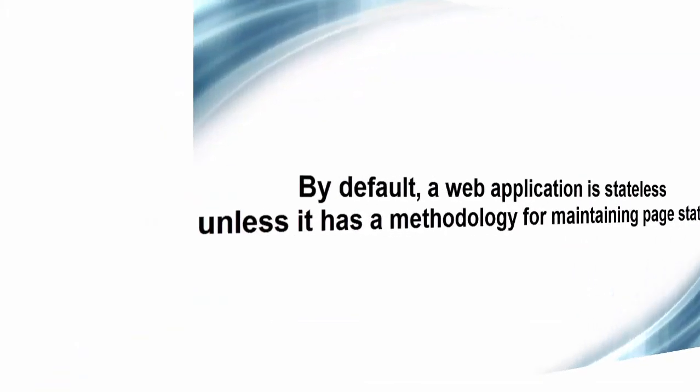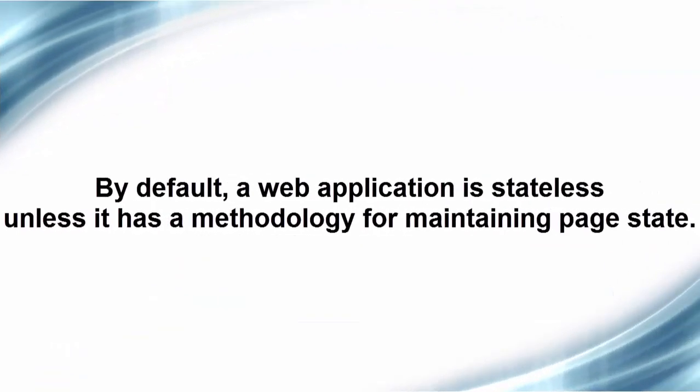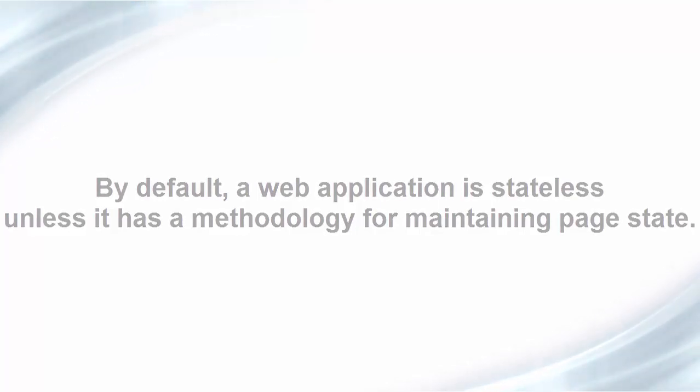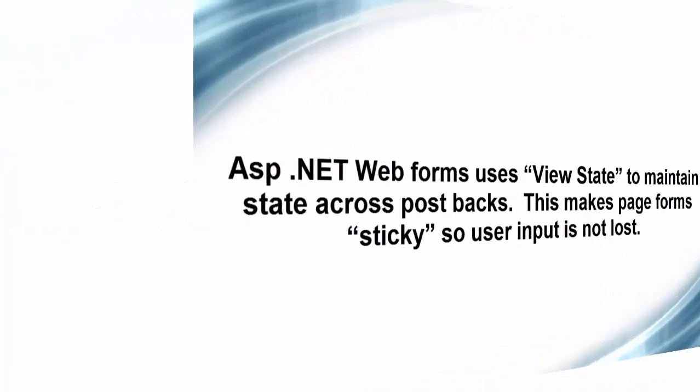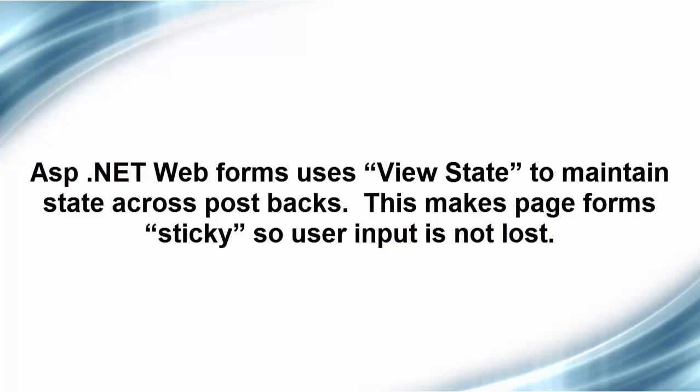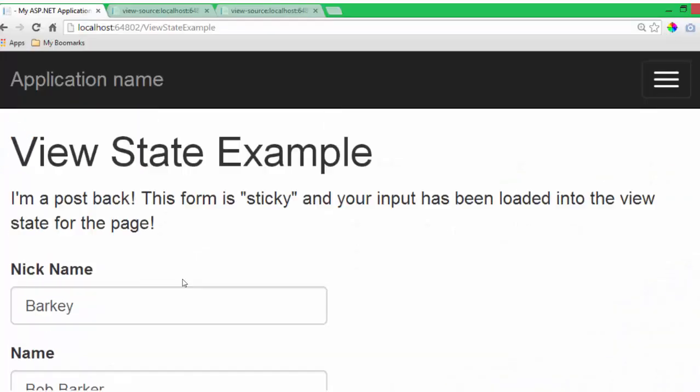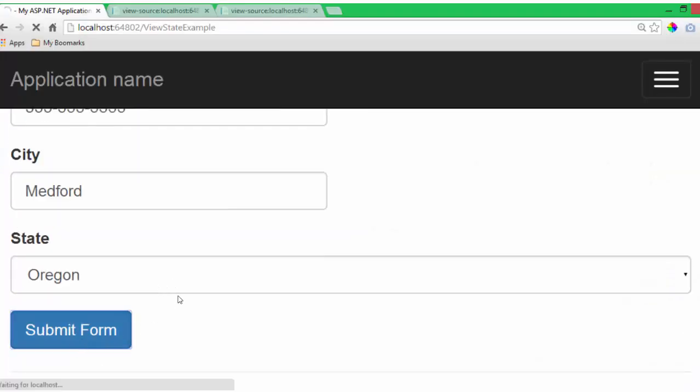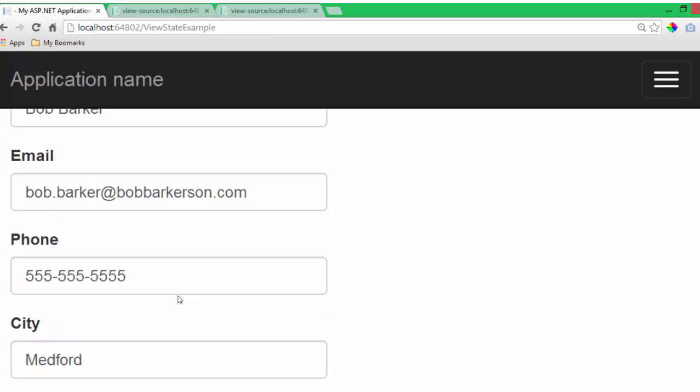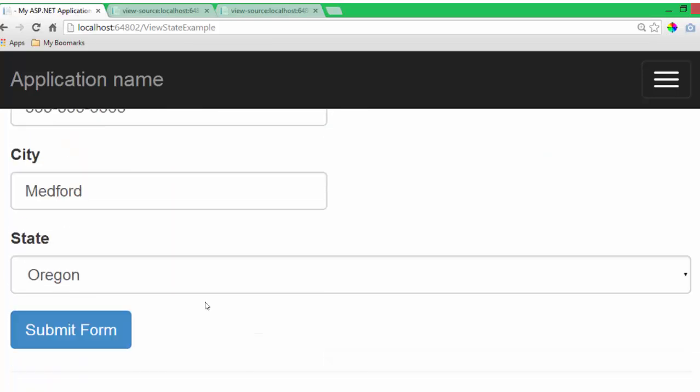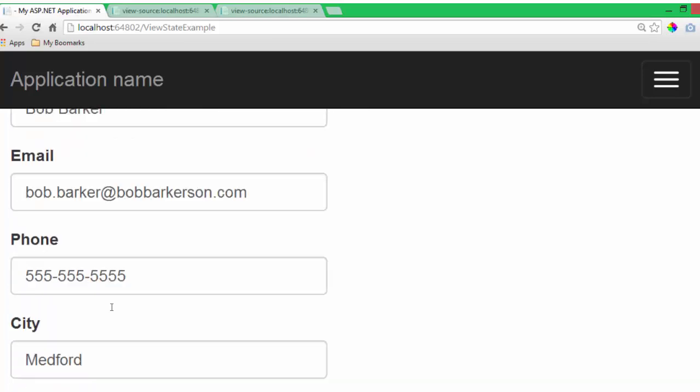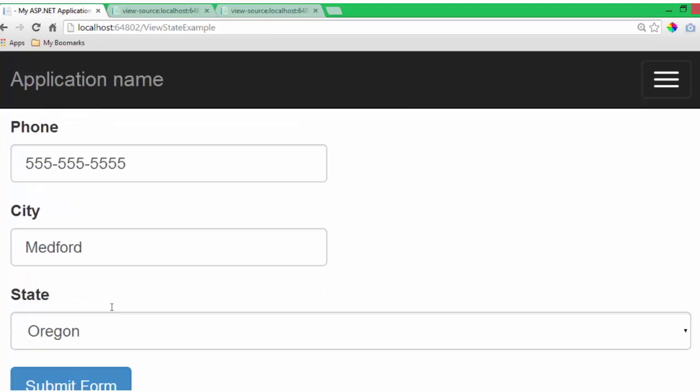So some quick review. By default, a web application is stateless unless it has a methodology for maintaining page state. ASP.NET web forms uses a view state to maintain state across post backs. This makes page forms sticky so user input is not lost. So I can submit this form over and over and over again. And across the post backs, my page state is maintained.